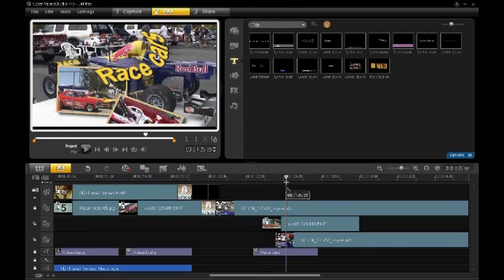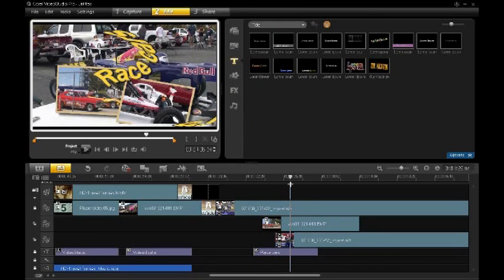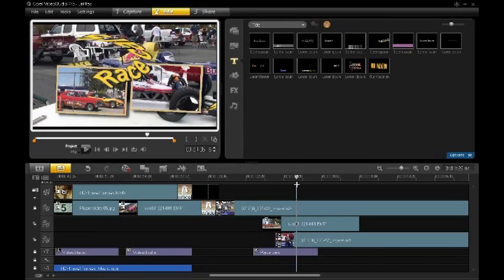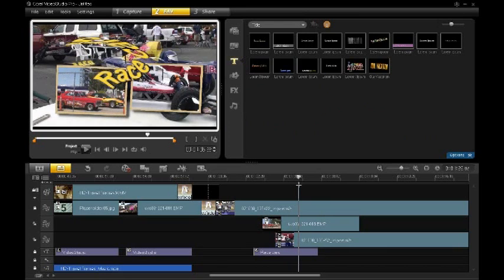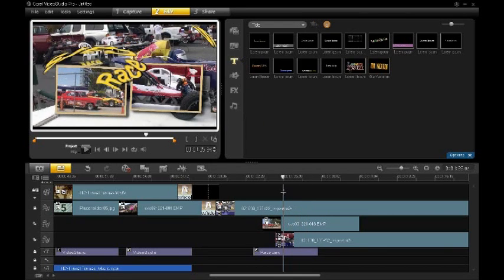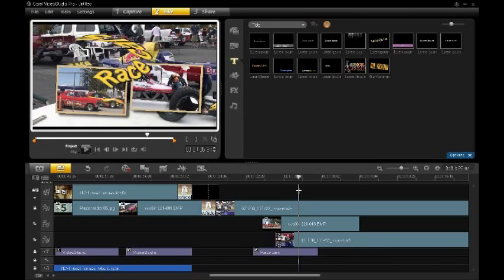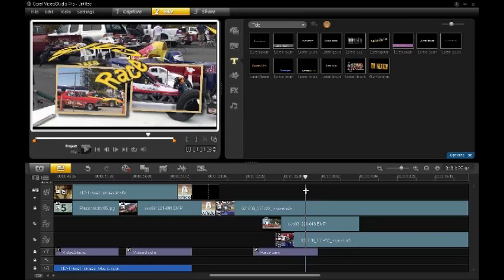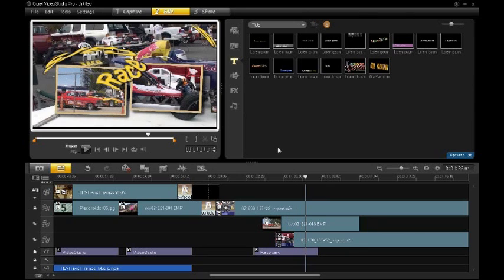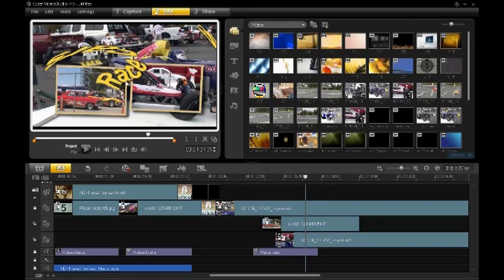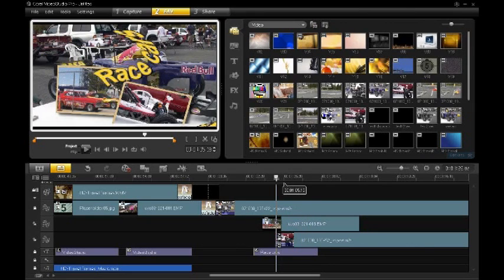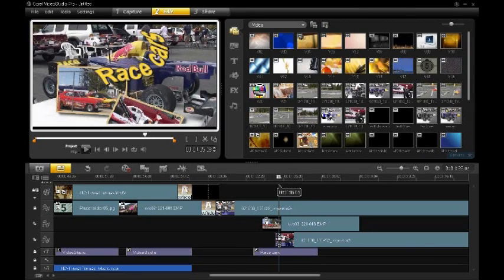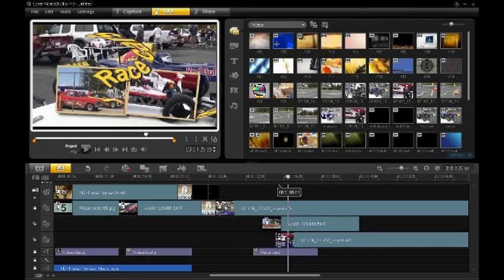But the cool thing is too is that you can just keep banging away on this production. So here I go here. I'll say, okay, let me take this race cars thing, and I'll position that, say, more up here. And say for instance, to really overproduce this video, I want to put an effect on that race cars.